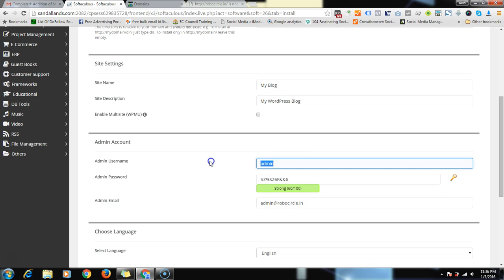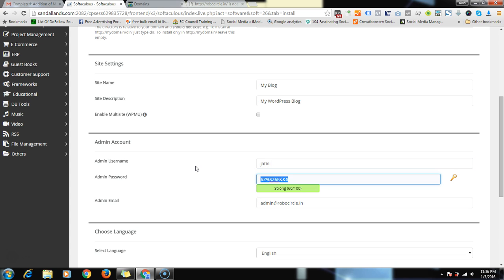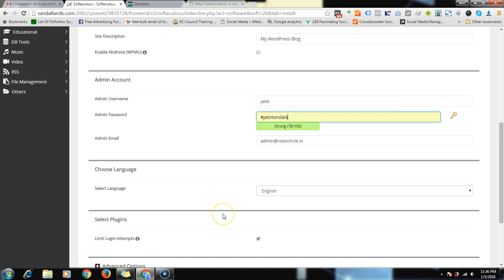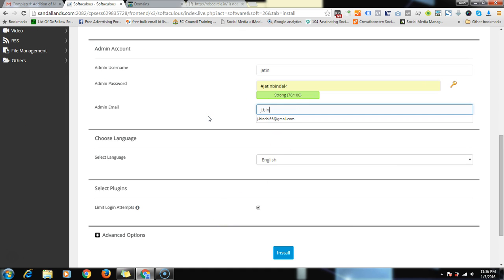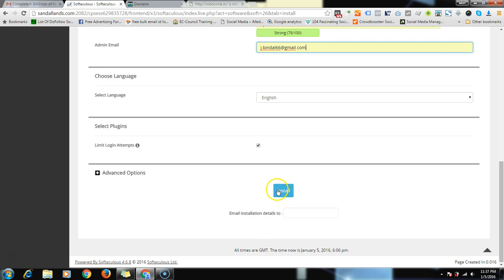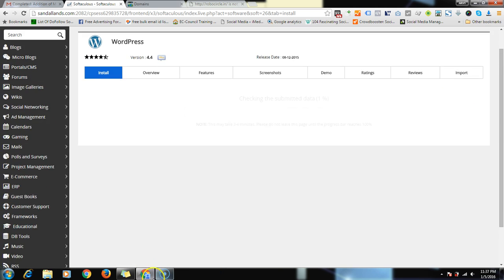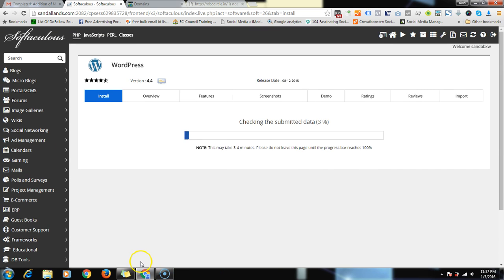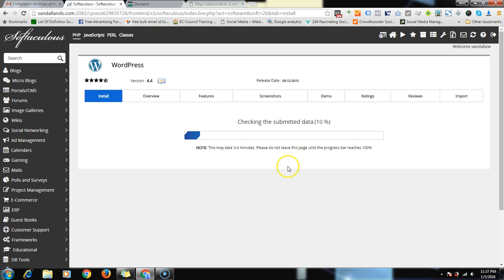You can give username and password. I would prefer you should give it by yourself so that you will remember. I give my password as hash Jathan Bindal 4. And your email ID, I give my email ID as well to recover the password in case you lost it.